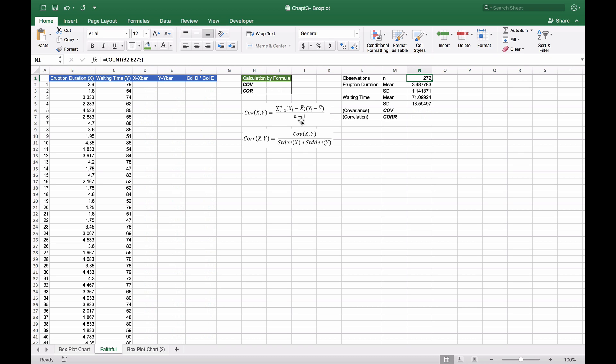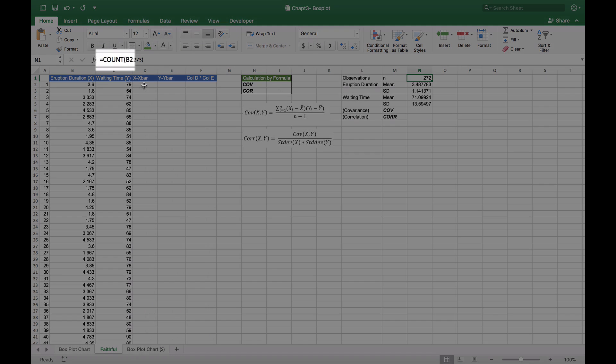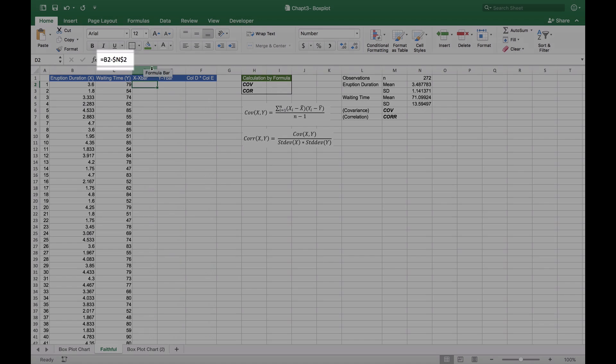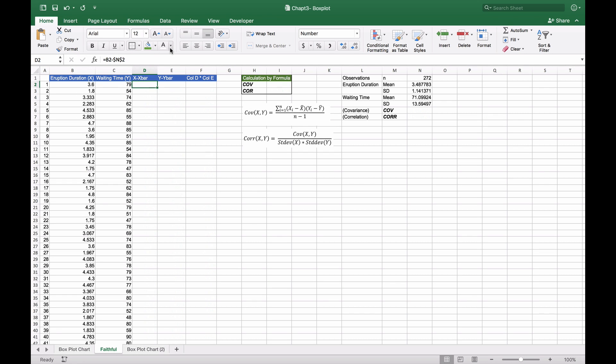For X minus X bar, we'll put in the formula B2 minus N2, giving us 0.112. We need to do the same for Y bar, subtracting C2 from N4 for waiting time, which gives us 7.901.